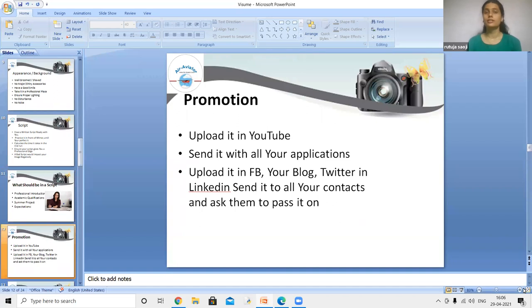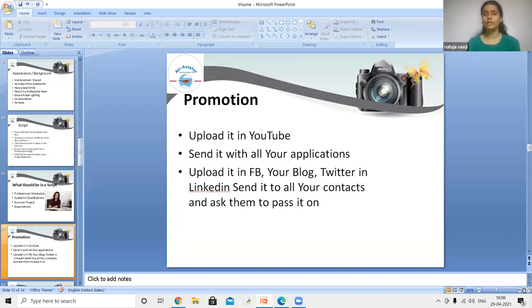Promotion is the main point of your video resume. You must promote yourself — upload it to YouTube, send it with all your job applications, and upload it on your blog, Twitter, and LinkedIn. Send it to all your contacts and ask them to pass it on.